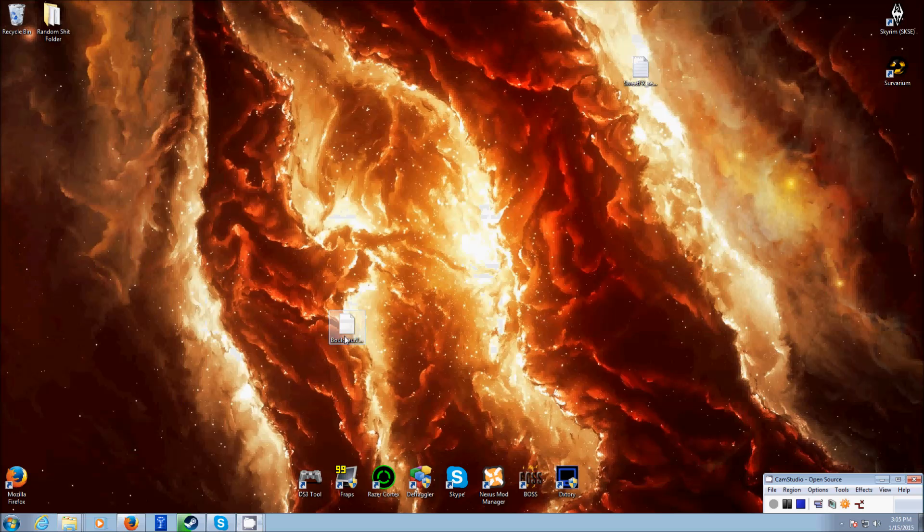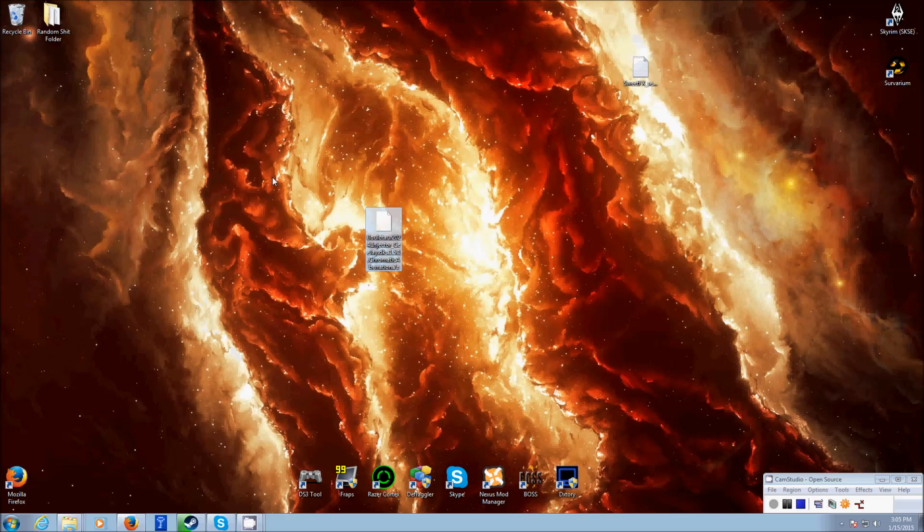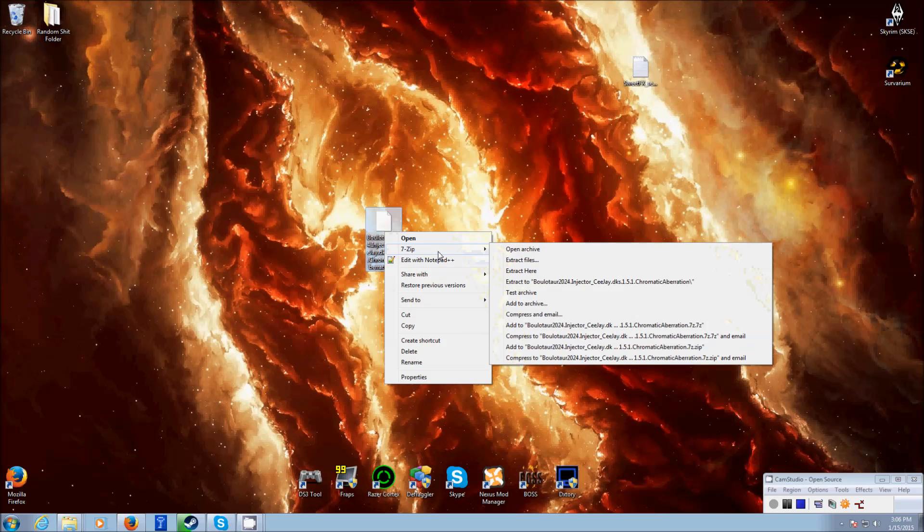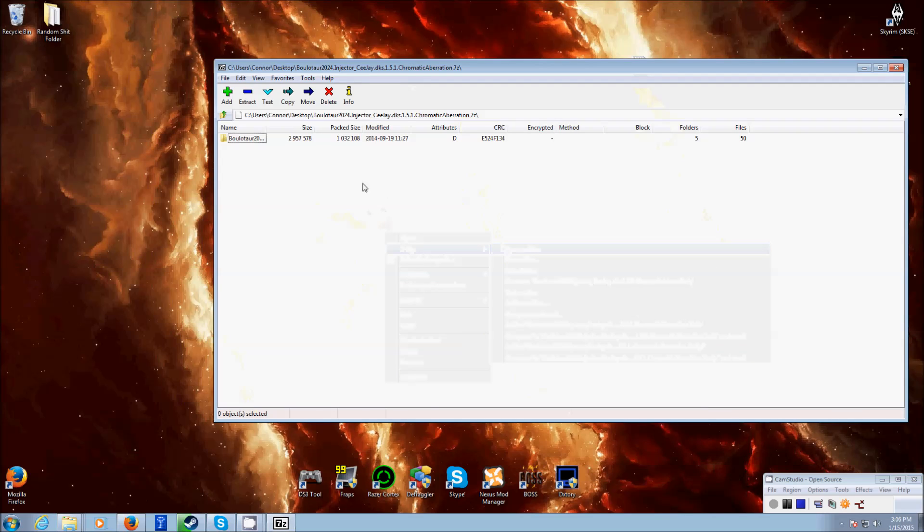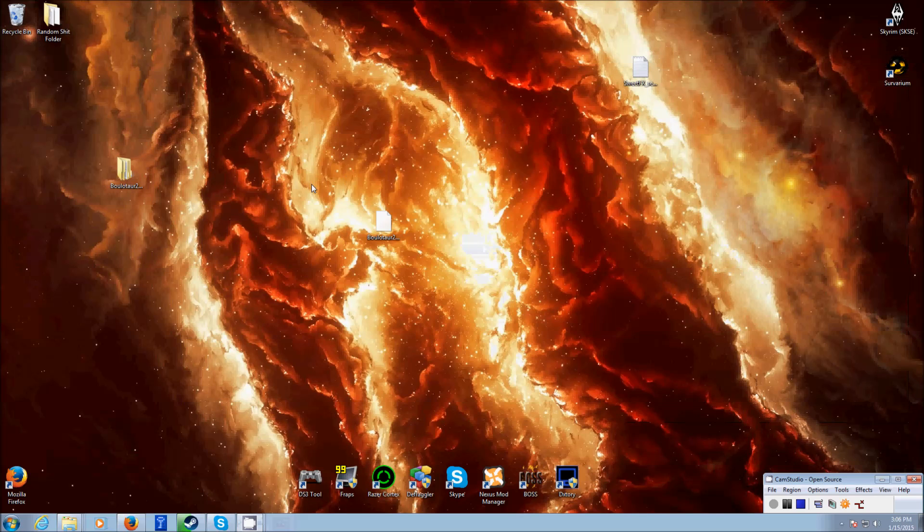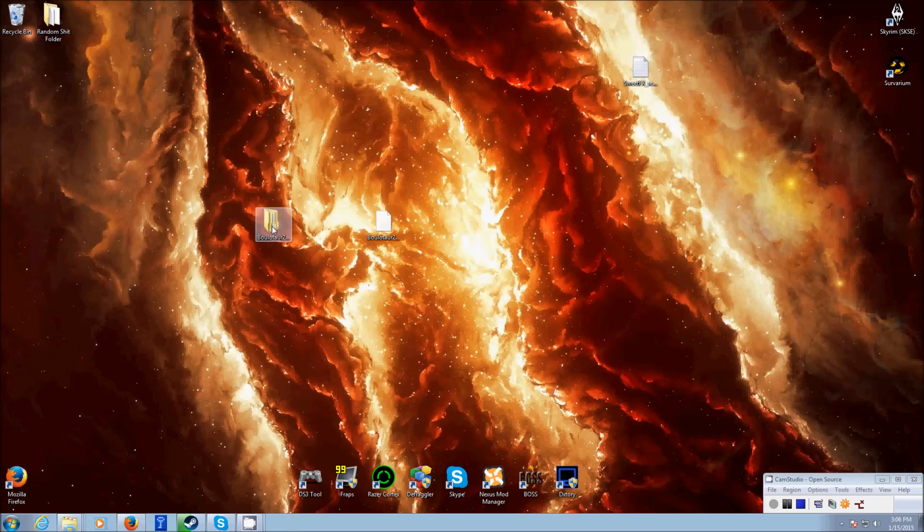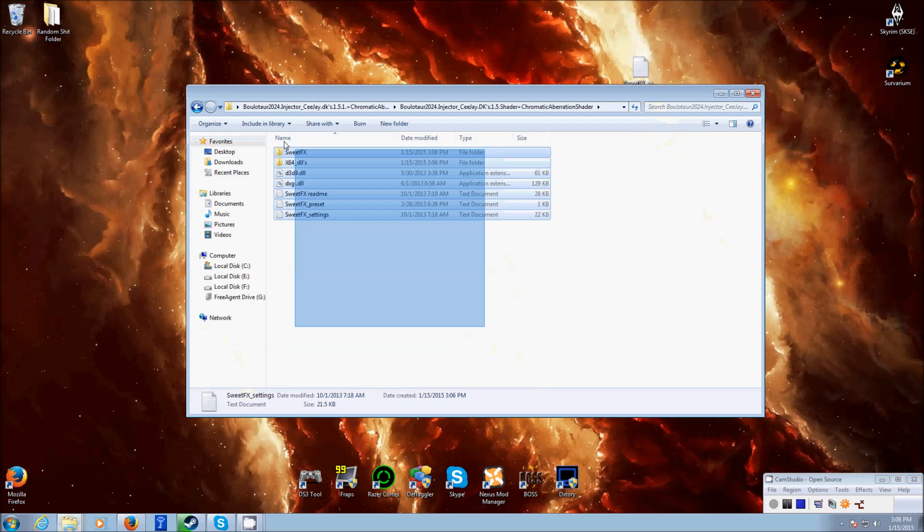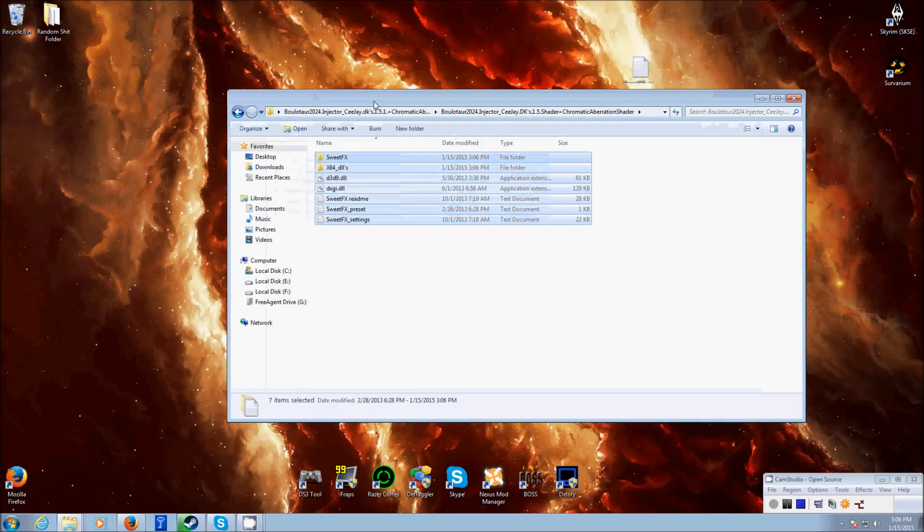And once you get the file, it's going to look like this, or if you've written more it might look like a stack of books, I like 7-zip. So, use your extractor or whatever, and get the folder file out of it. And in the folder, you're going to find these files, these are the core files of SuiteFX.